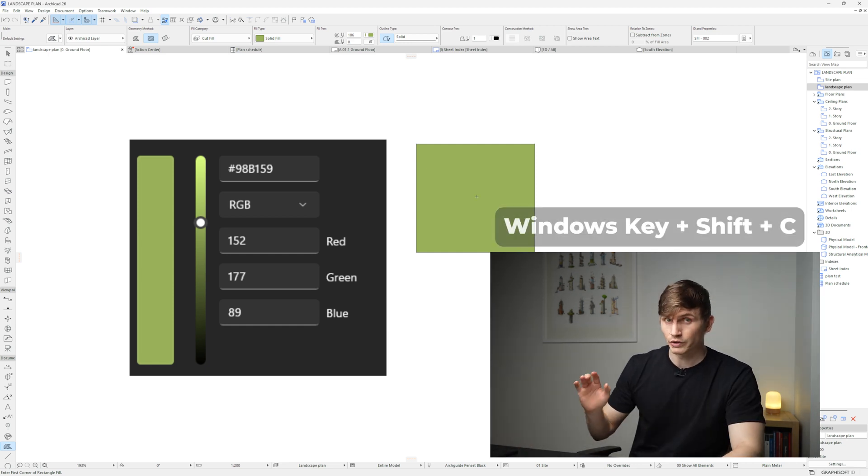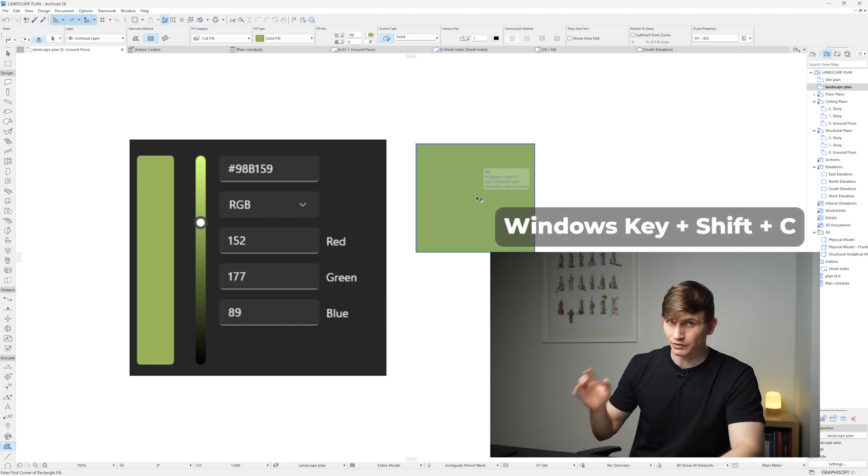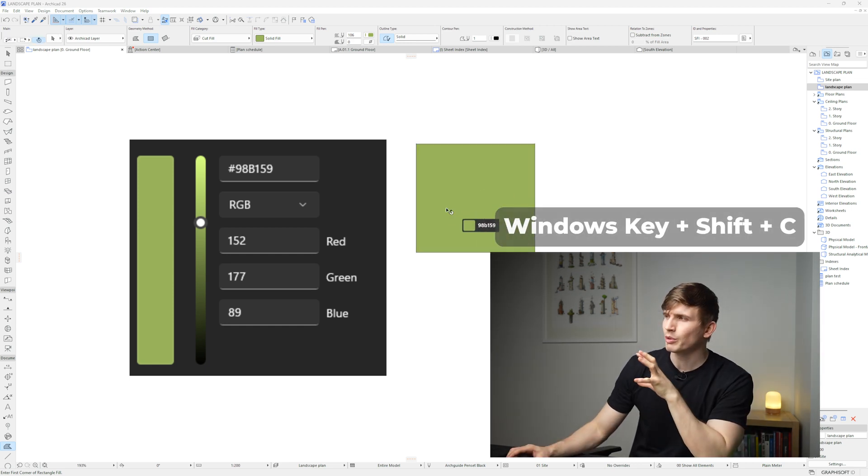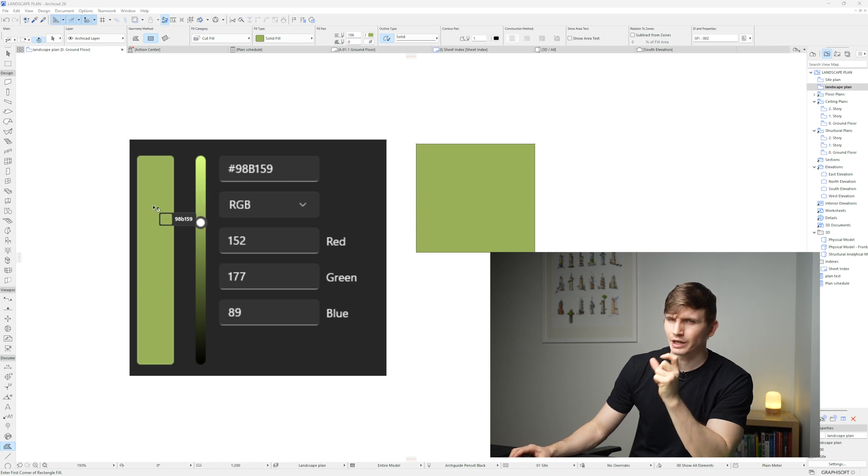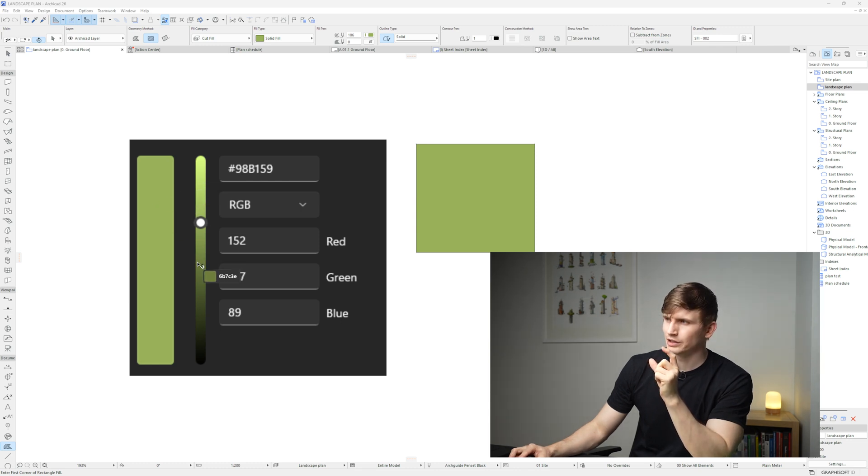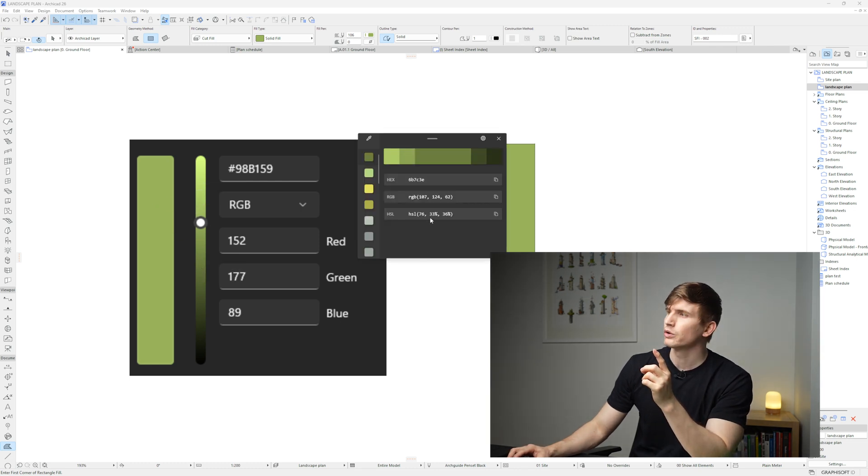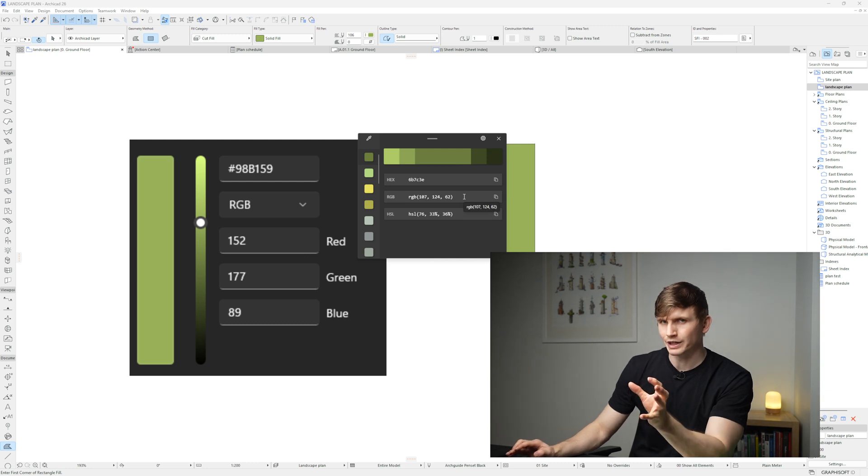If I go Windows key Shift and C, when I move my mouse over something it's going to show that color. So let's say I select this color just here and I click once, it's now going to give me the RGB for that color.